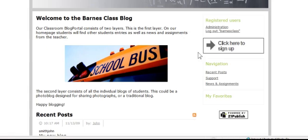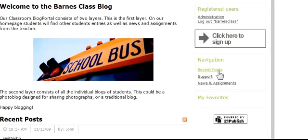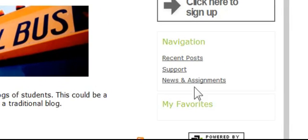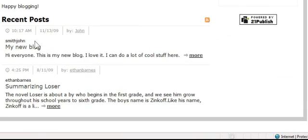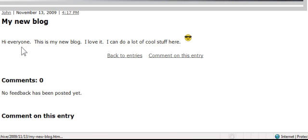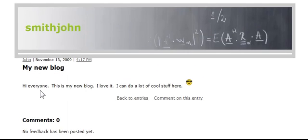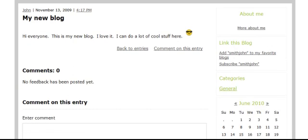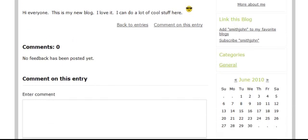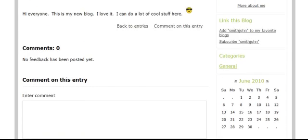I can add different pages — I've got recent posts, news, and announcements over here. The blog is set up to show recent blog posts. Here's a blog from a student, Smith John. I always like to have my students use a username with their last name first because that way they're easy to locate, but you don't have to do it that way.